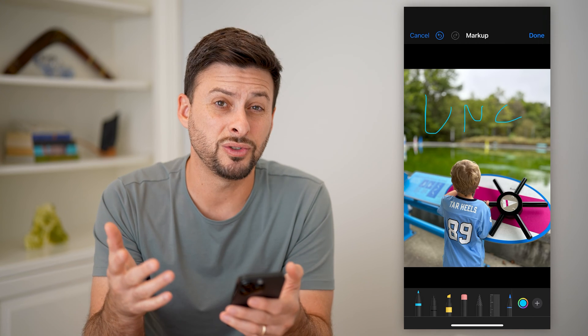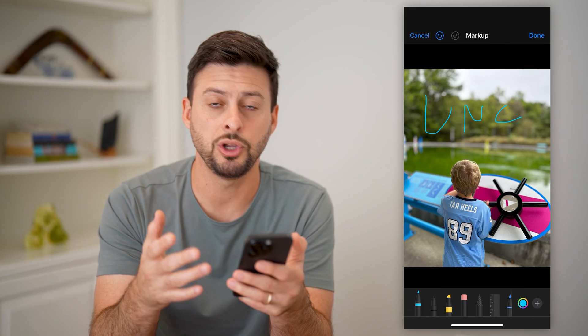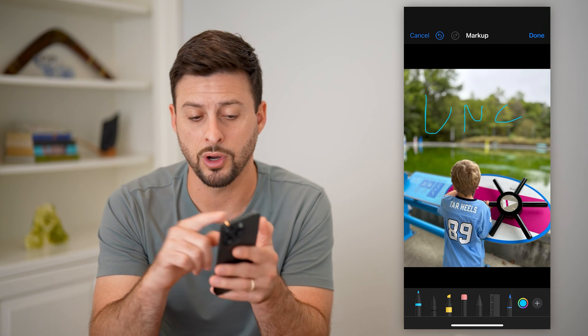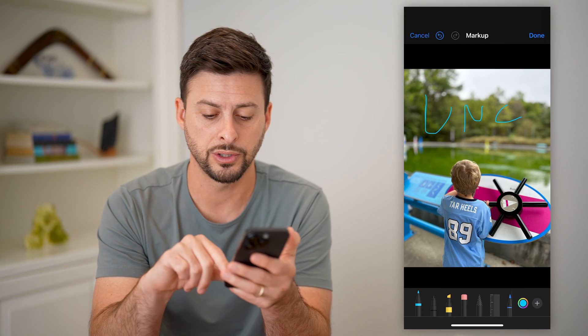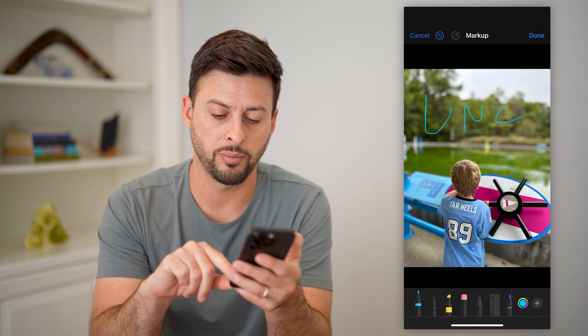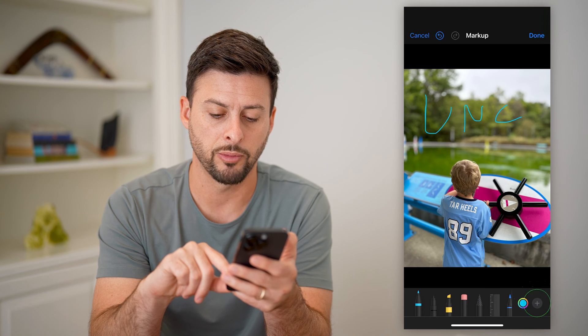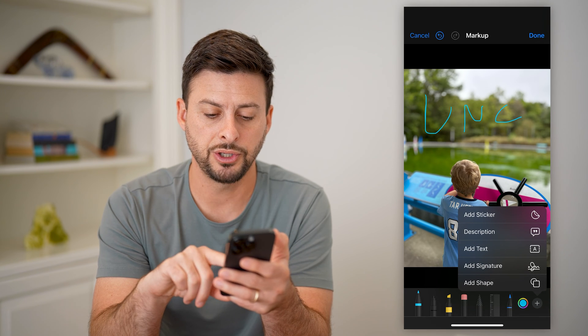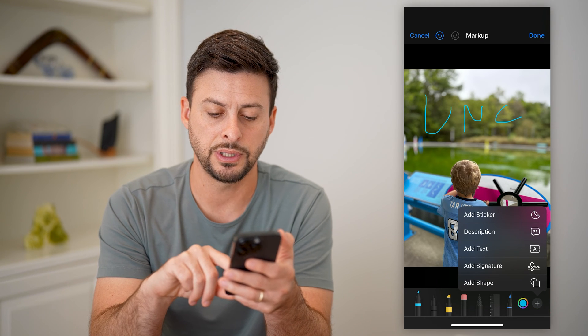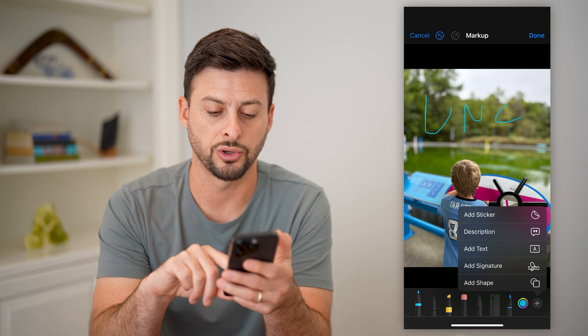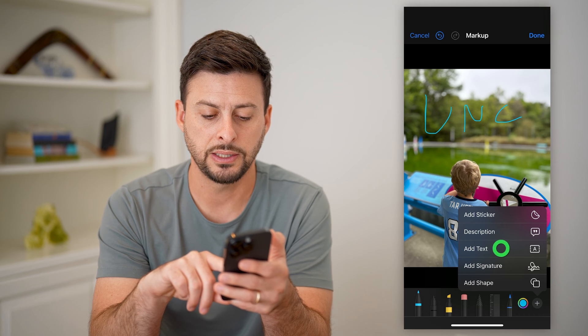If you want to just type and don't want to draw with your fingers, you can tap the little plus at the very bottom right. And you can add stickers, description, text, signature, or shape.